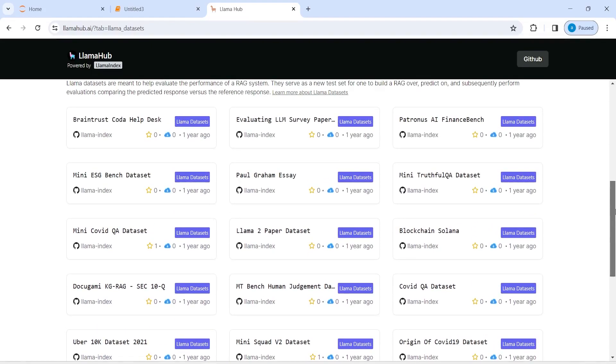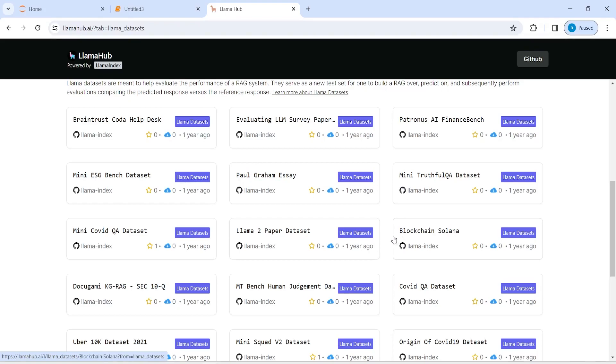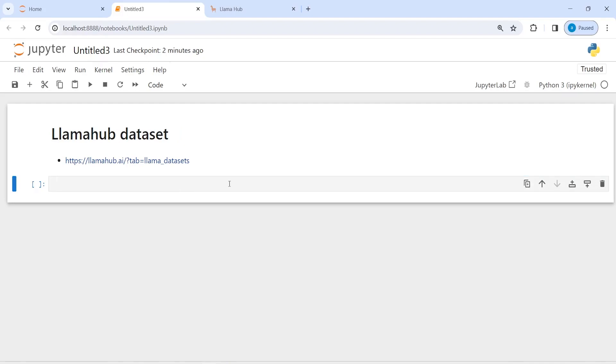I'm going to download this blockchain Solana because I find this interesting, it is related to blockchain. So let's go to our website and first I am going to import download_llama_dataset.